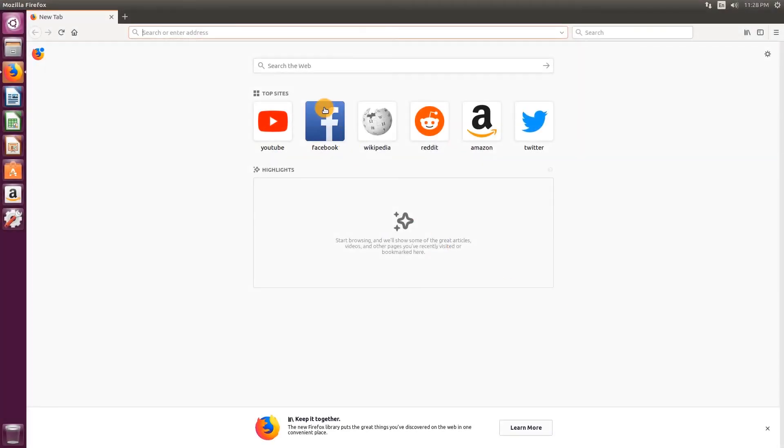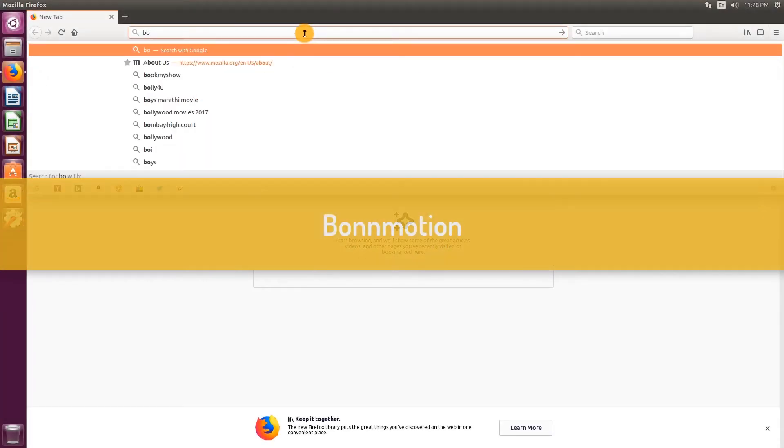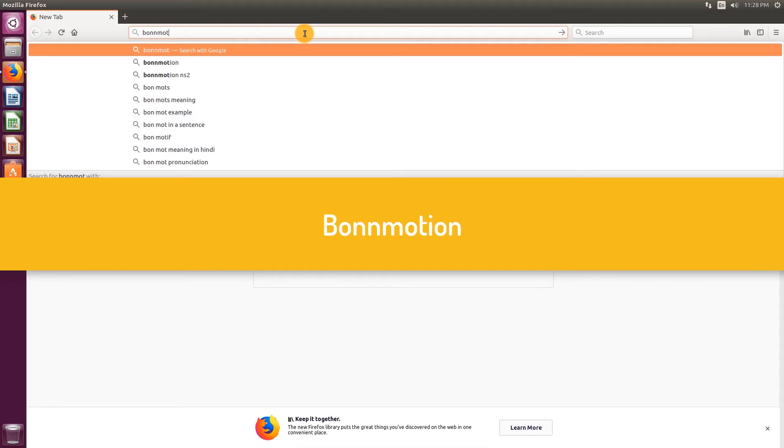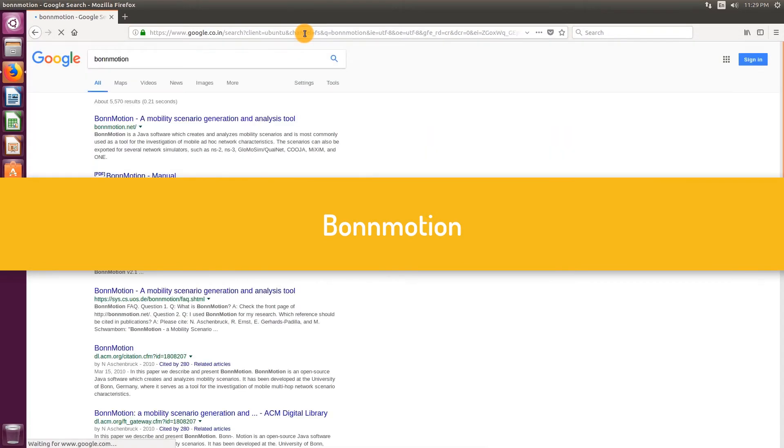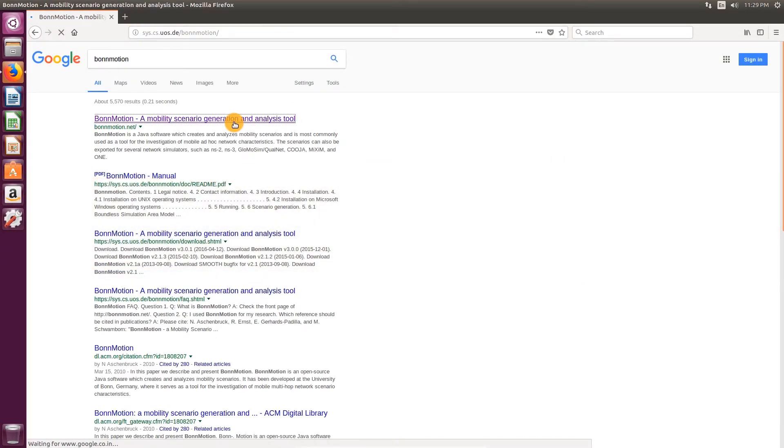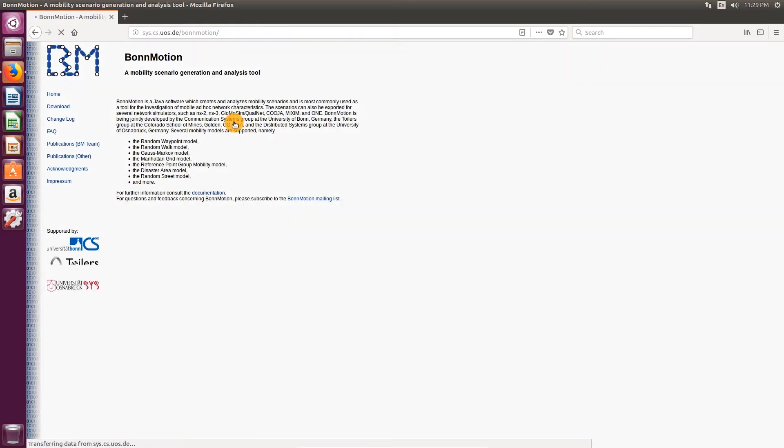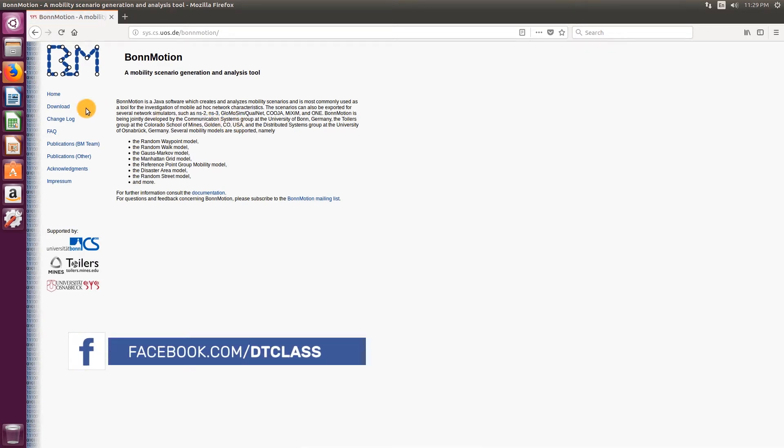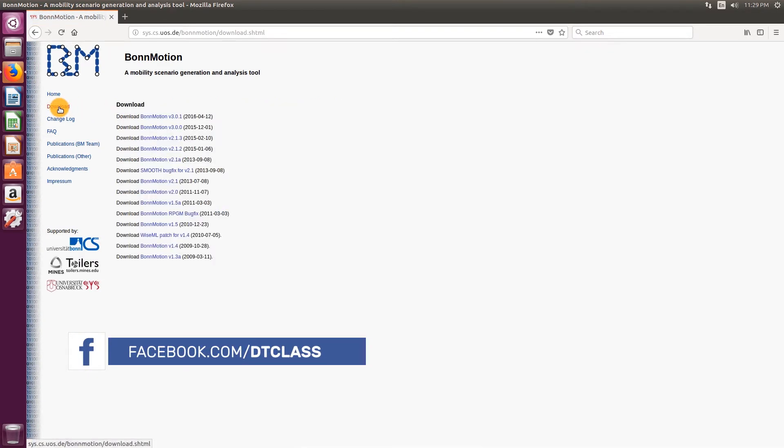We are going to use BornMotion tool for generating the mobility for our simulation. Let's download it. Open the browser. Type in BornMotion. Click the first link. Click download.